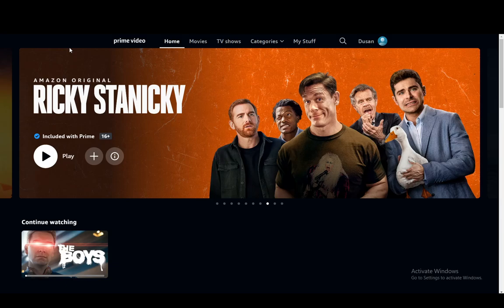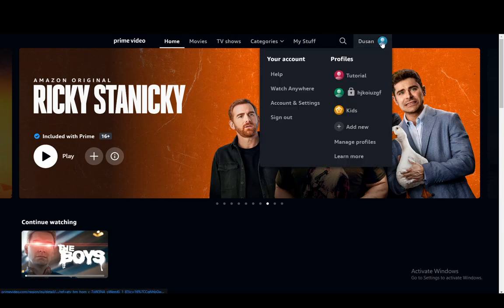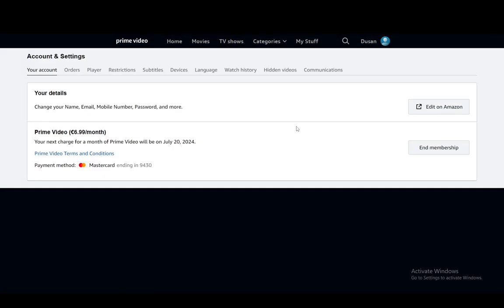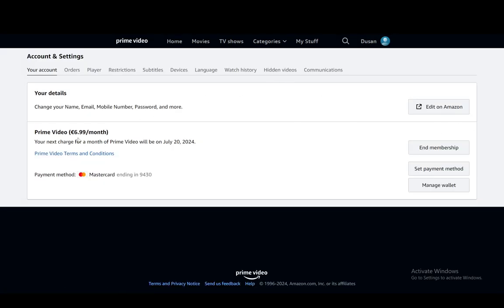Firstly, what you're going to want to do is click or hover over your profile icon and click on account and settings. Then once you're here, you'll be at this page, which is account settings.